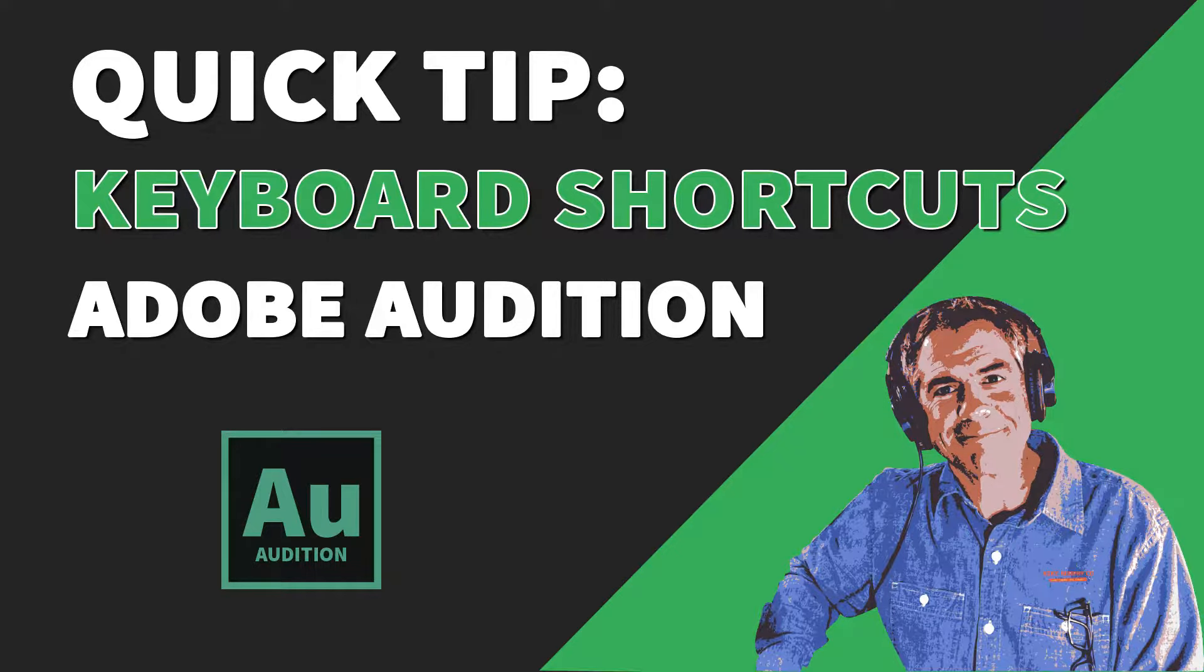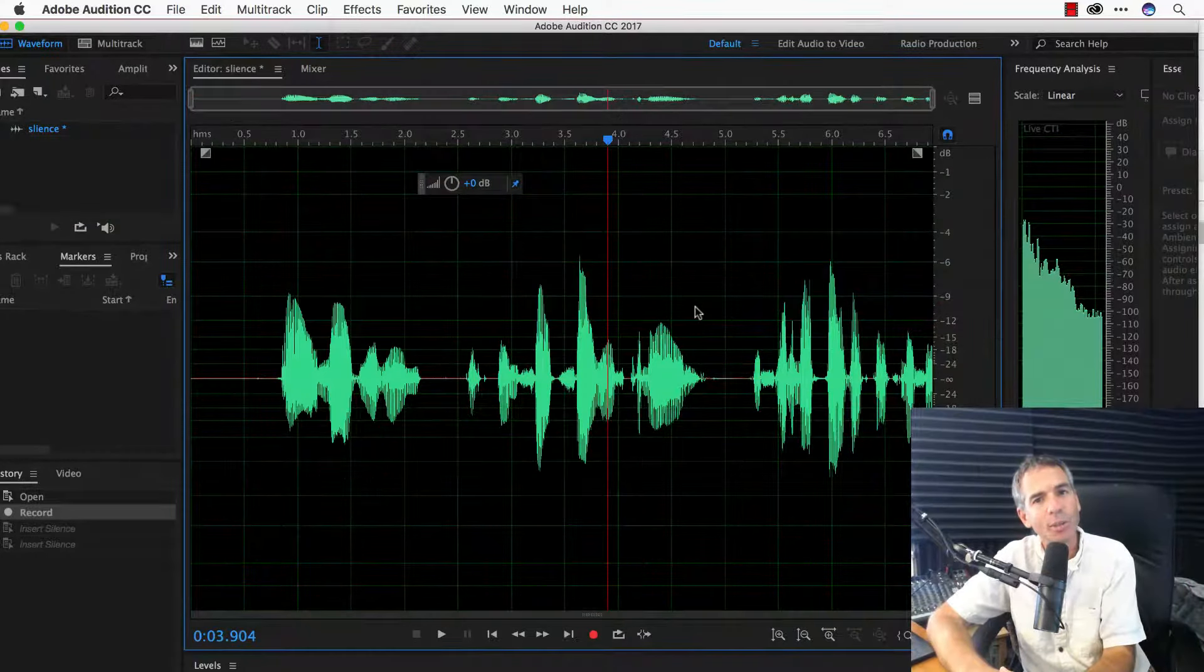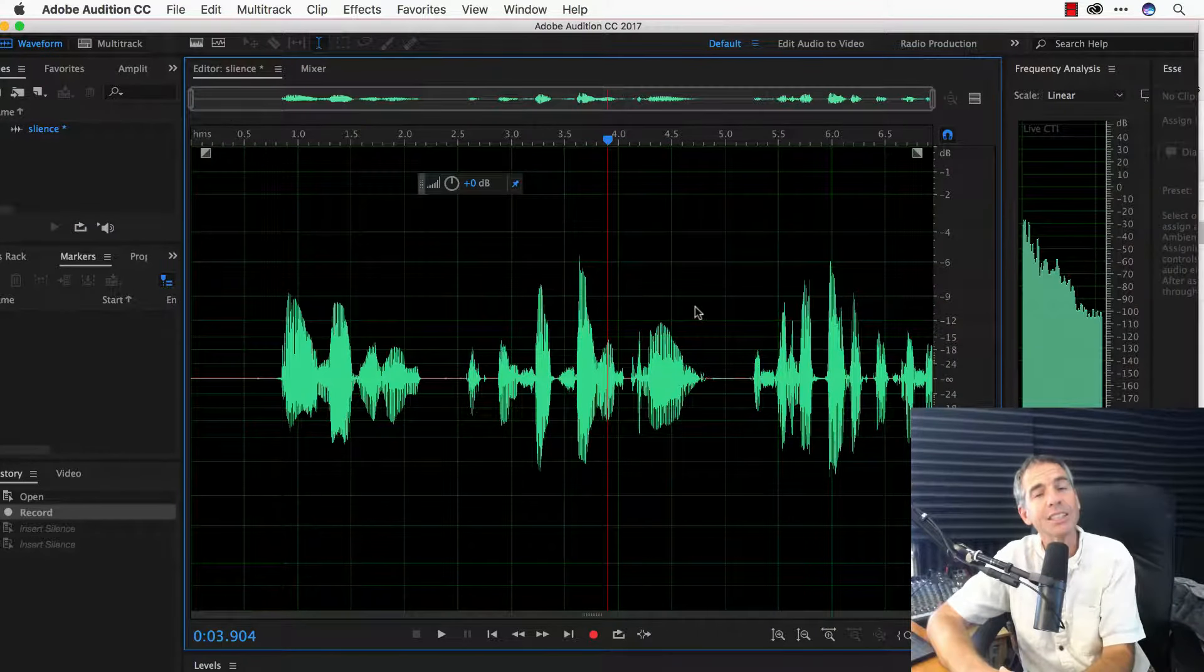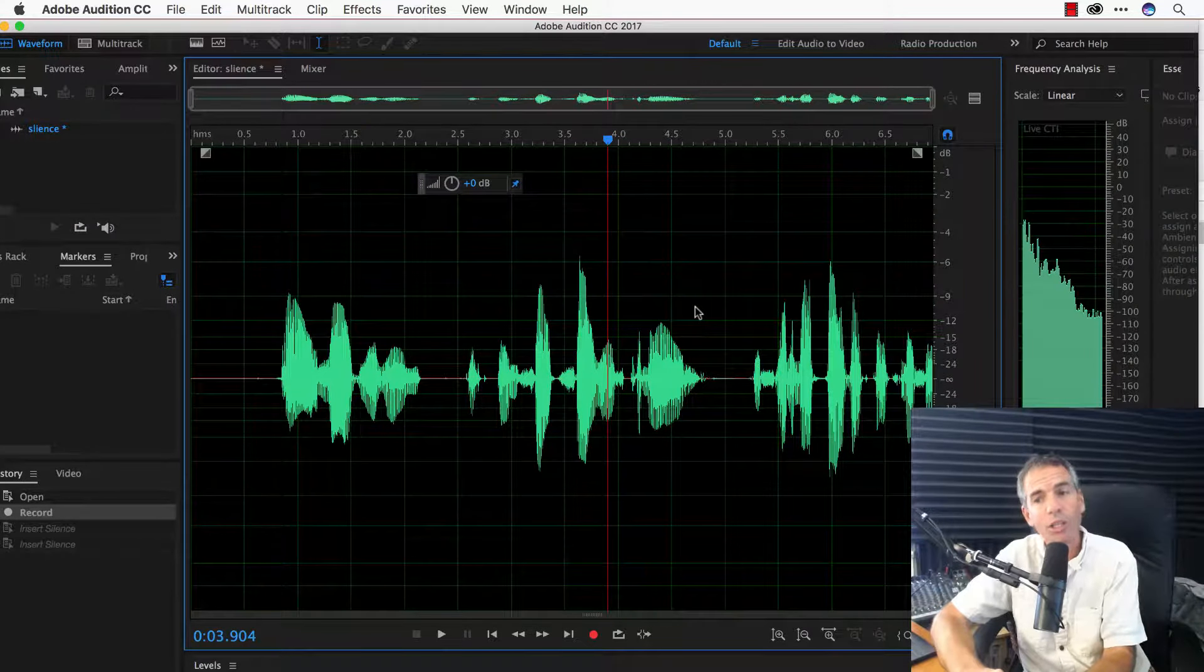I love keyboard shortcuts. Today, I'm going to show you how to add keyboard shortcuts inside of Adobe Audition to speed up your podcast workflow.